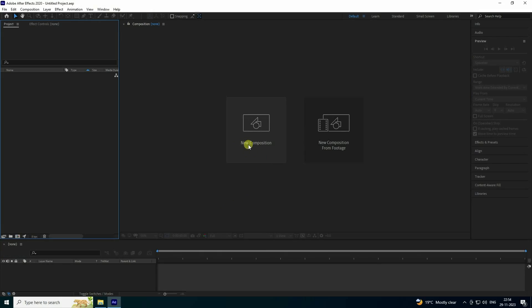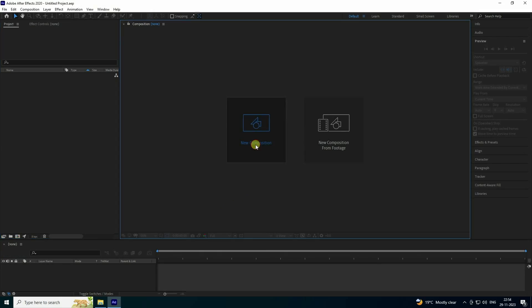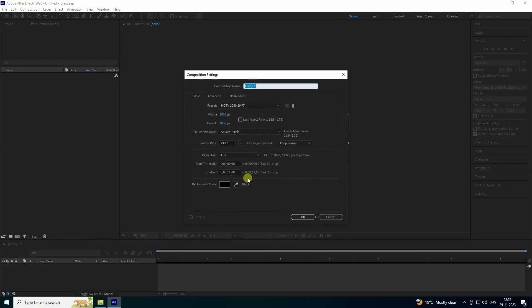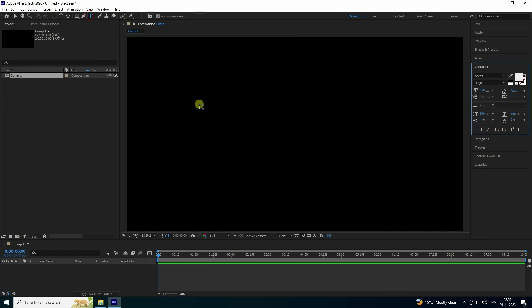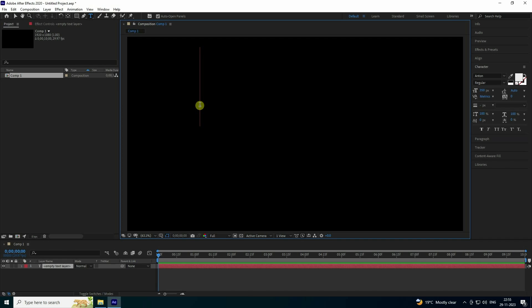First, click here to create a new composition. See, the duration is only 10 seconds. Take any file name and press OK.